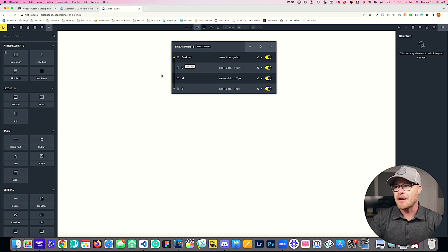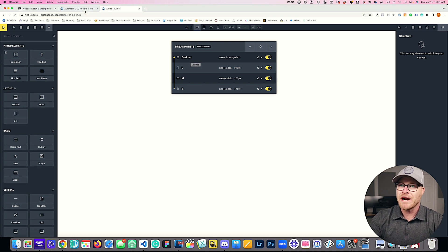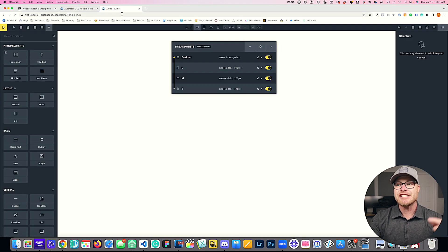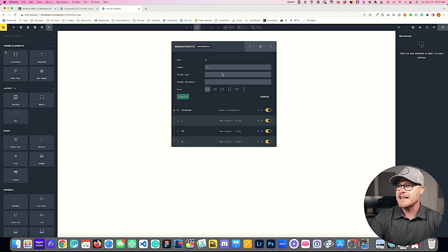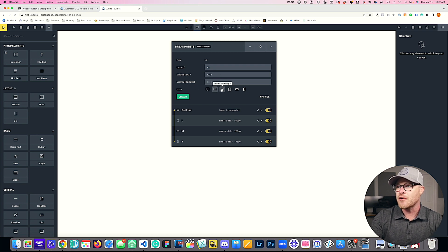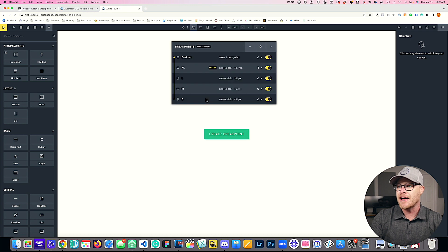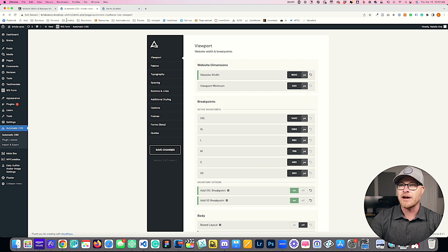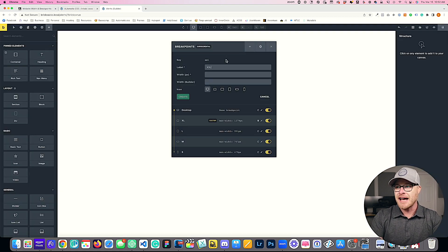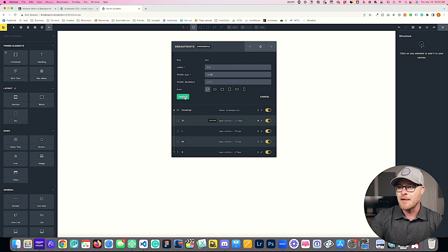Because of how Bricks and breakpoints work, when I activate the XXL breakpoint I actually need to add two new breakpoints inside Bricks. First, I add the XL breakpoint — the ACSS XL value is 1280, so in Bricks I set it to 1279 with a laptop icon, and hit create. Then I add the XXL breakpoint at 1439 with a desktop icon, and hit create.